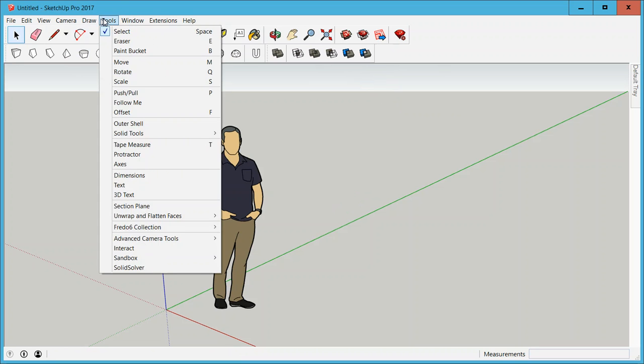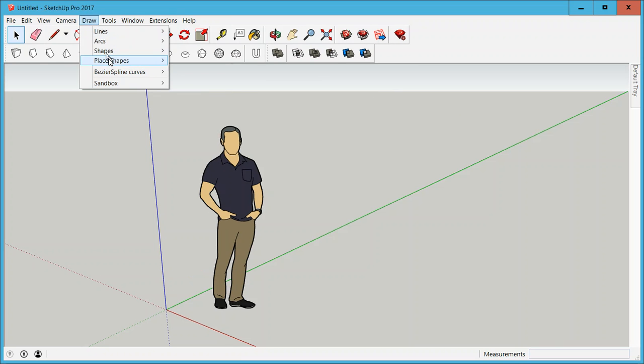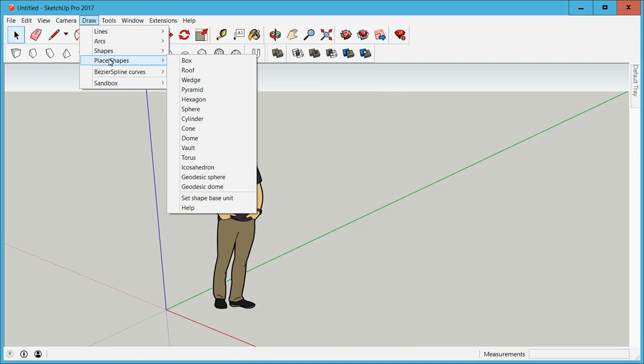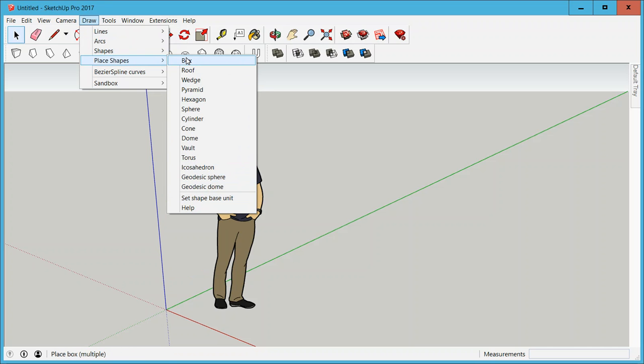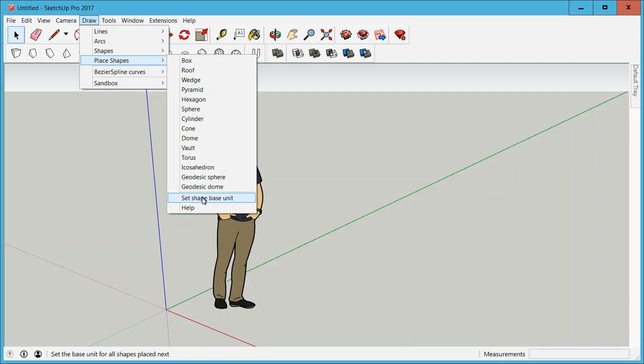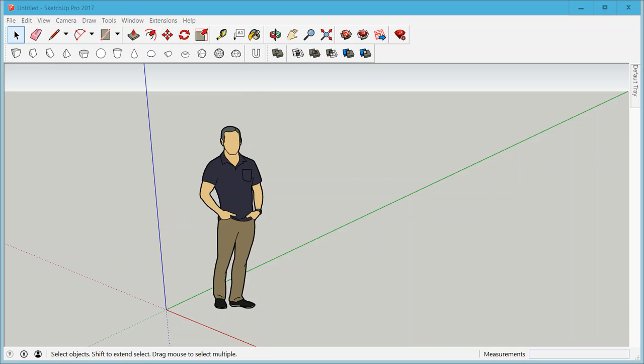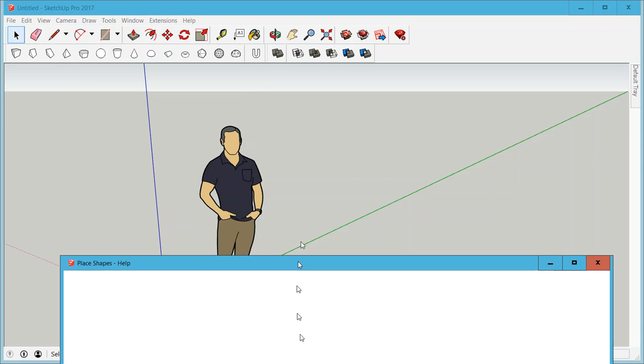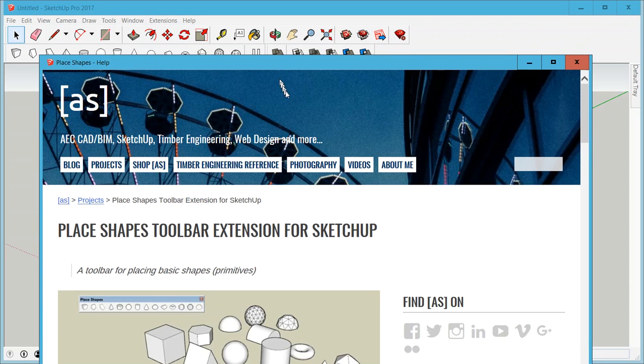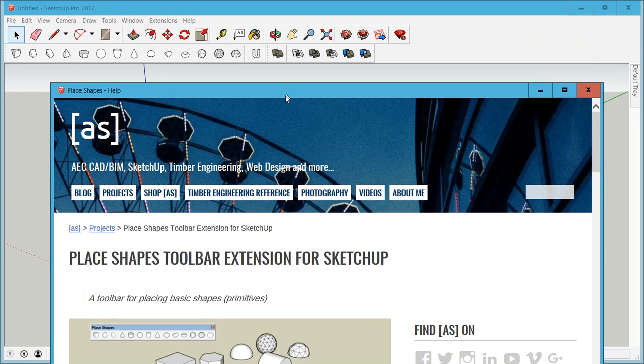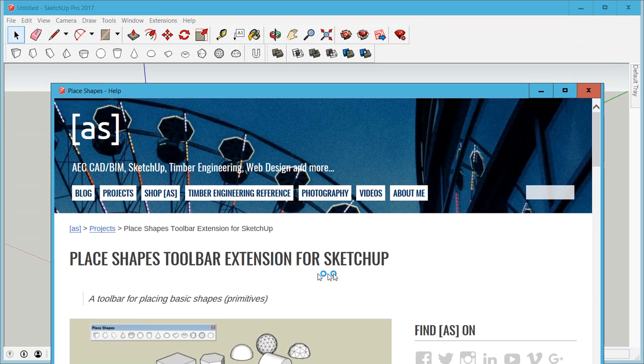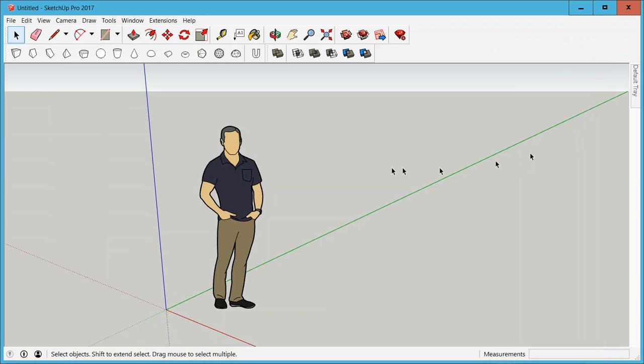Then under Draw you see also a menu that has all of these shapes as well and you can work with that just as much as with the toolbar. There's one more option here which is Help. This basically just opens up a browser to my website and that's where you can ask questions, discuss things and there's a little more information on there.